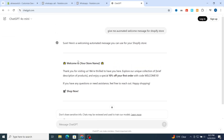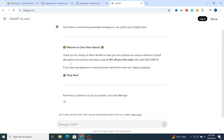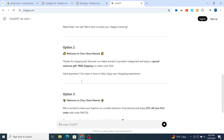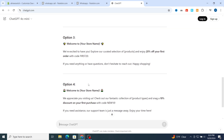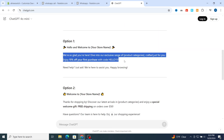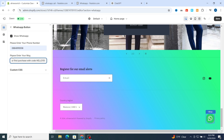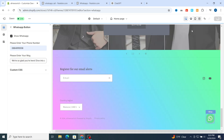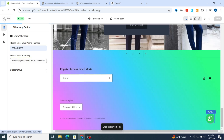Open ChatGPT and type in the search bar: 'give me an automated welcome message for Shopify store.' It will give you examples like 'Thank you for visiting us, we're thrilled to have you here, explore our collection.' You can select whichever example you want — it will give you more than three examples. Copy the one you like and go to your Shopify store, paste it as the automated message, then hit save.